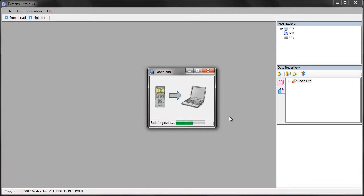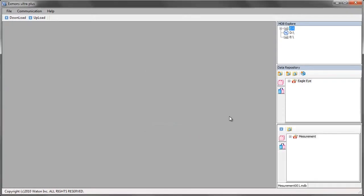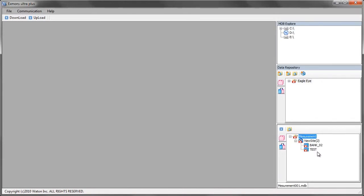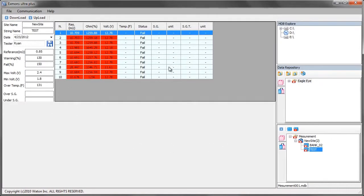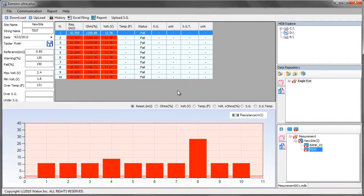Once the download is complete, the measuring data will appear in the temporary data repository. You can expand this down to the individual bank and you can double click the bank to view the results before transferring them into the software permanently.